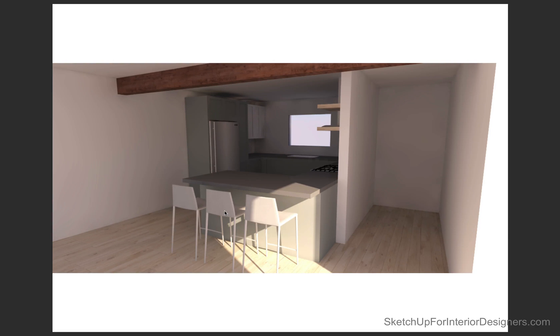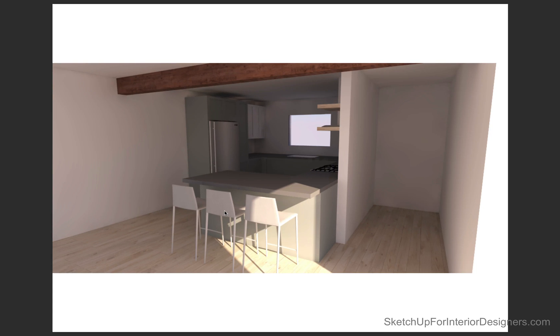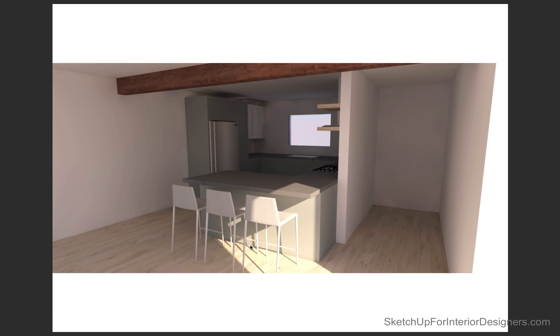It doesn't have to be a realistic photo. We don't need to put so much time into the very first drawings because they're going to change, almost certainly going to change. So this is kind of a first stab at it just to give the client an idea of the massing.